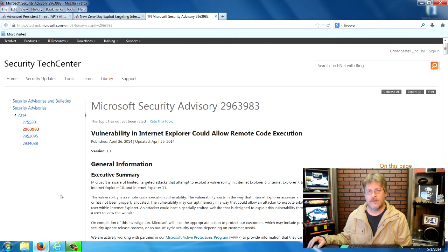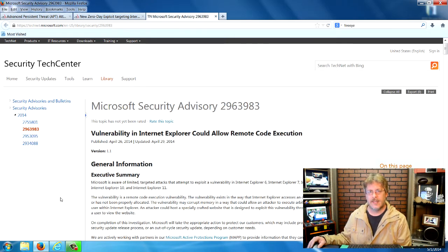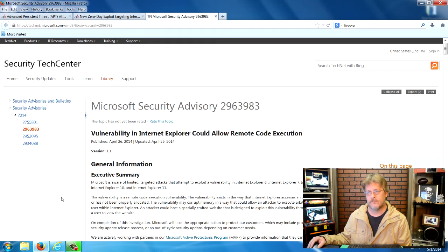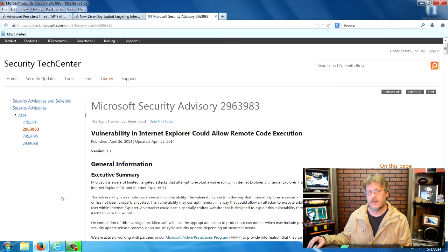Microsoft is scrambling to get a permanent fix for this problem, but as you know, Microsoft XP was discontinued earlier in April and is no longer supported.